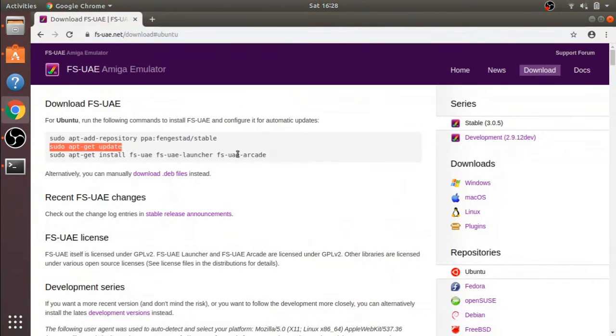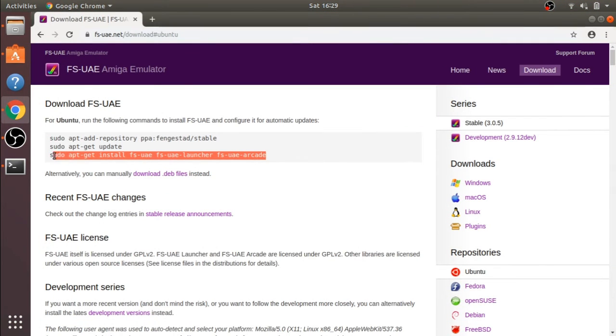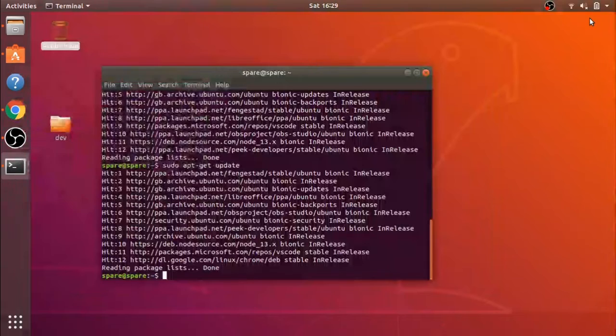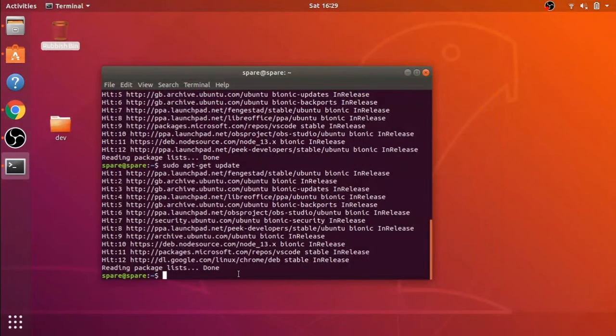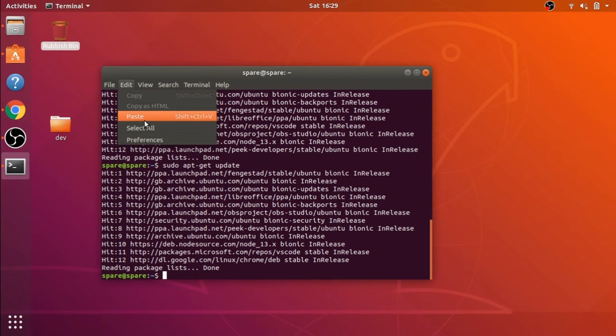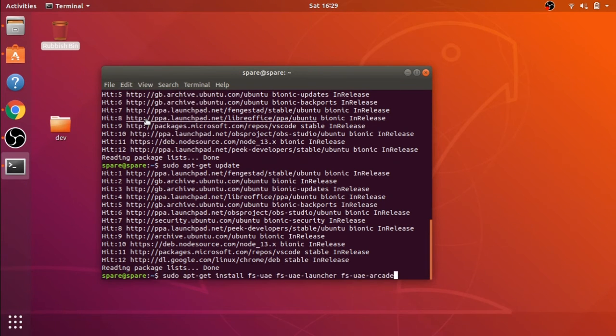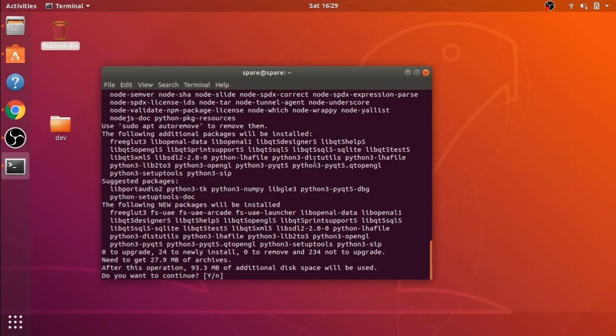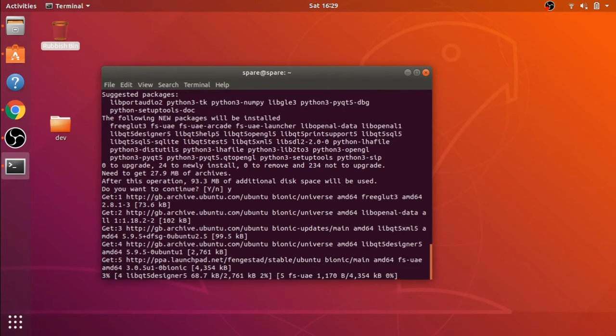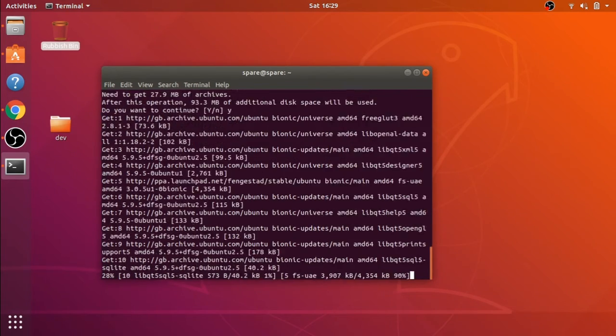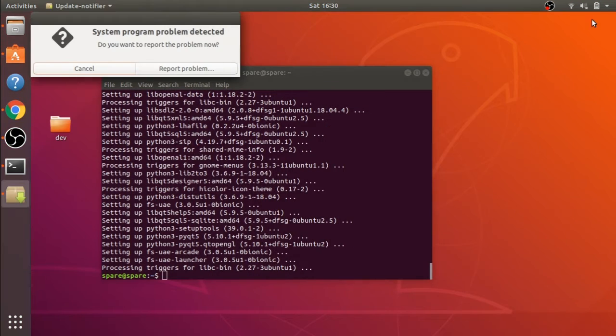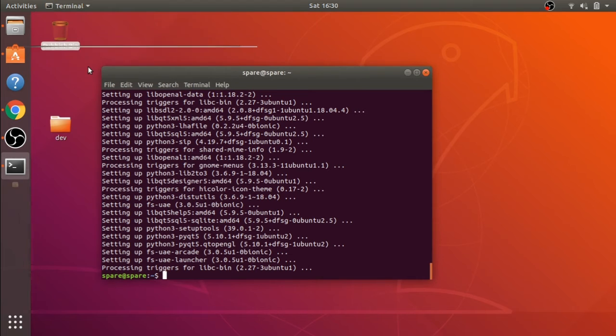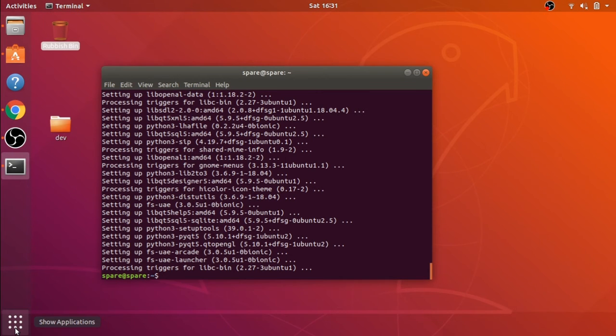I'm just going to copy the last line to install the FS-UAE software itself. Again, going to Edit, Paste, and then selecting yes. Don't worry about it if you've got a problem coming up here. This is probably my system. So that should all be installed now.